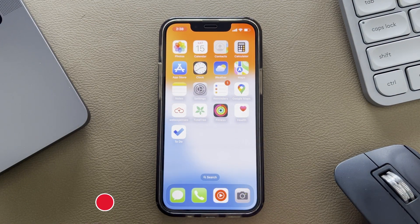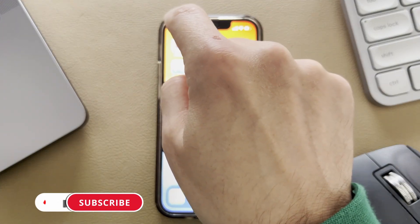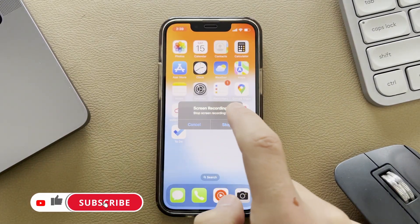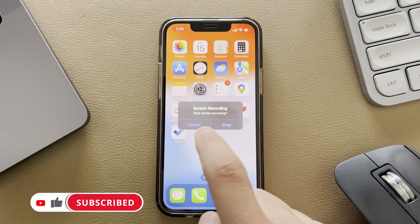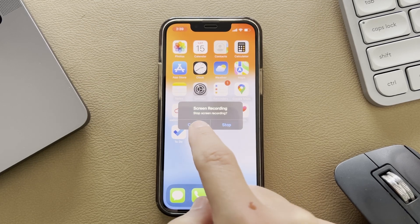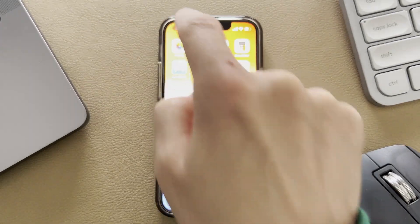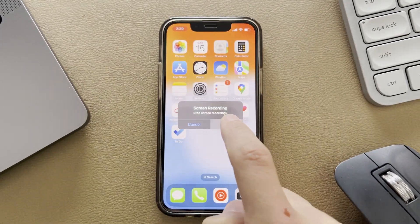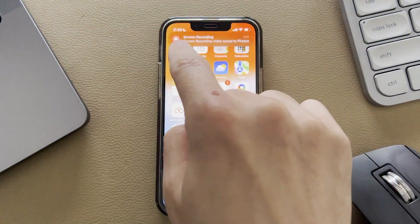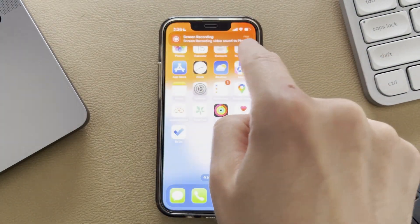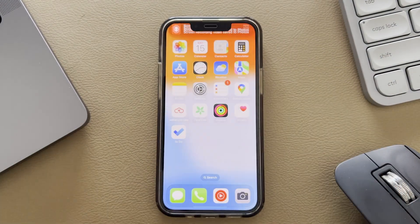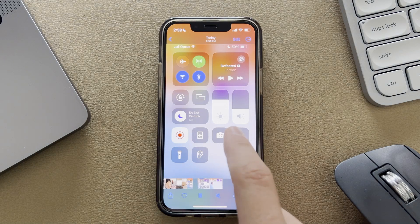To stop the recording, simply tap on your time in the top left hand corner. It's going to say screen recording has stopped, or do you want to stop it? You can go cancel if you want to keep recording, or tap it again and go stop. And it will save by default to your photos, and you get a pop-up saying screen recording is saved to your photos.